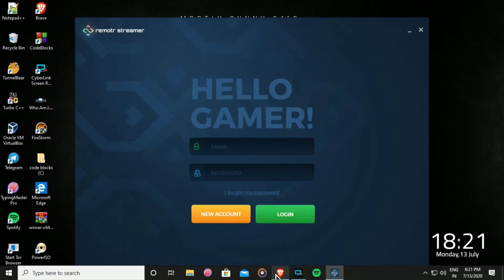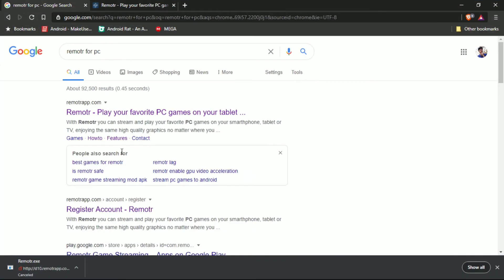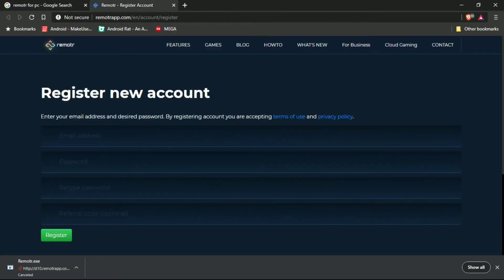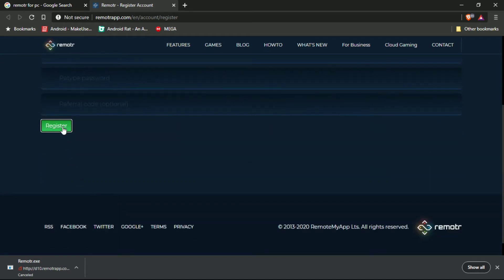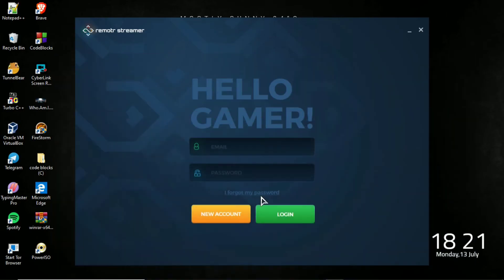In the software you can't register, so register through the website. I already registered, so I am signing in.